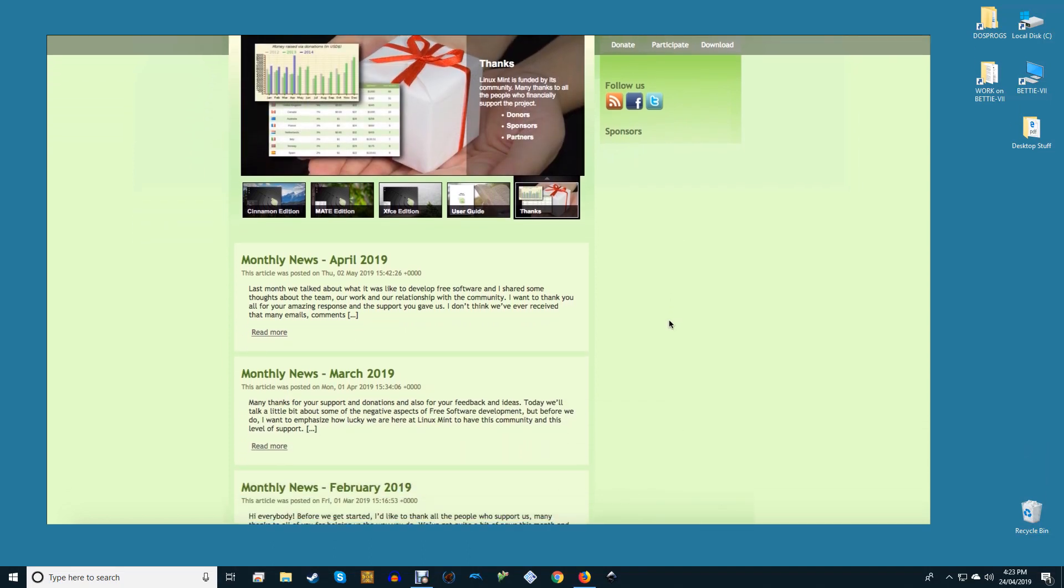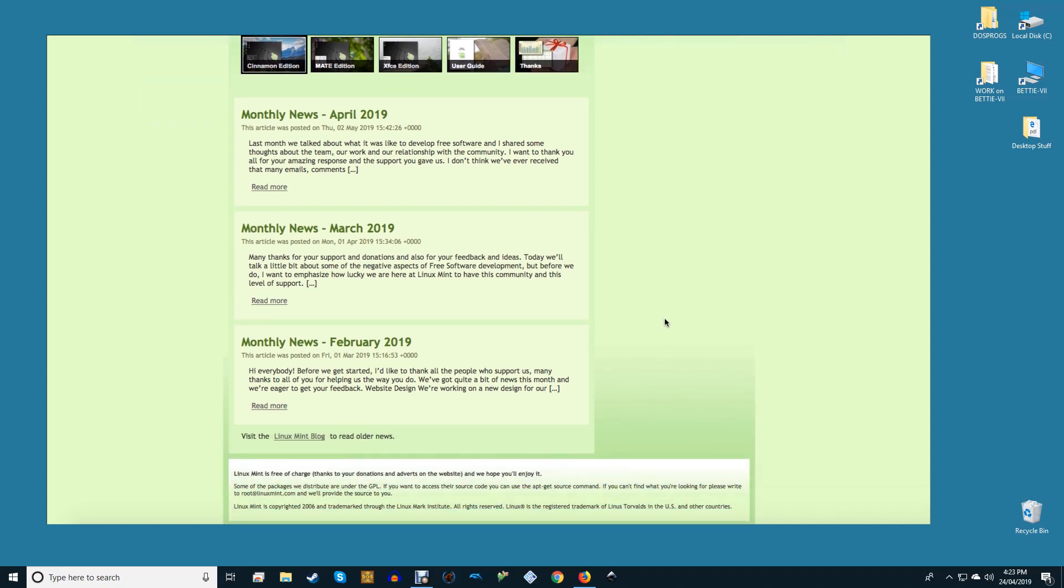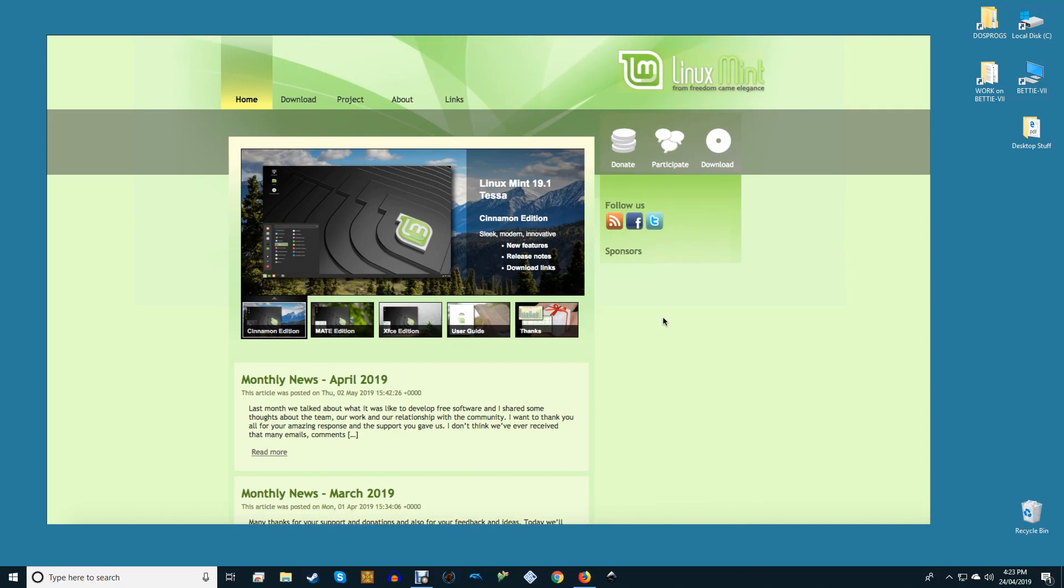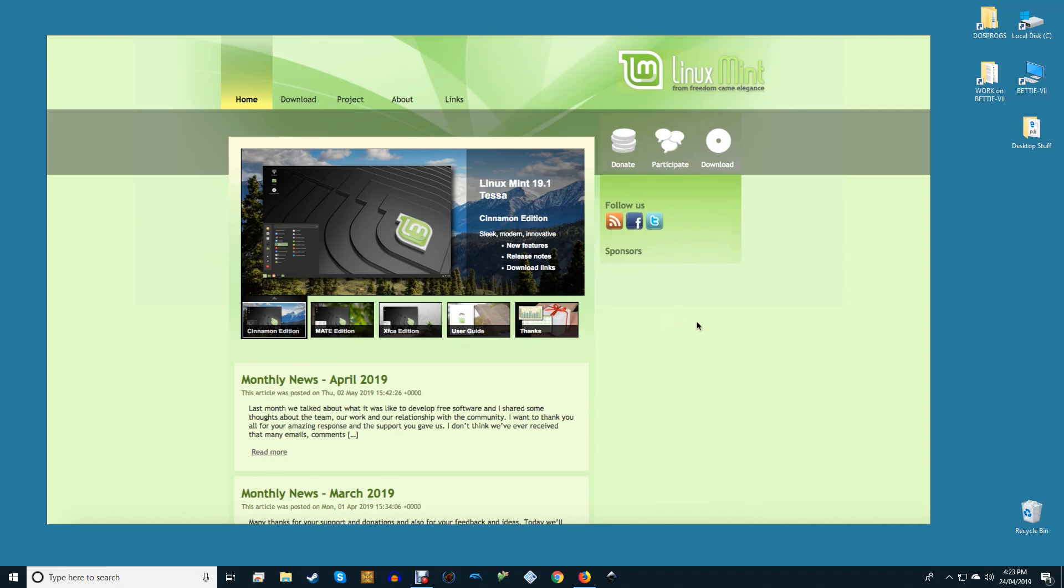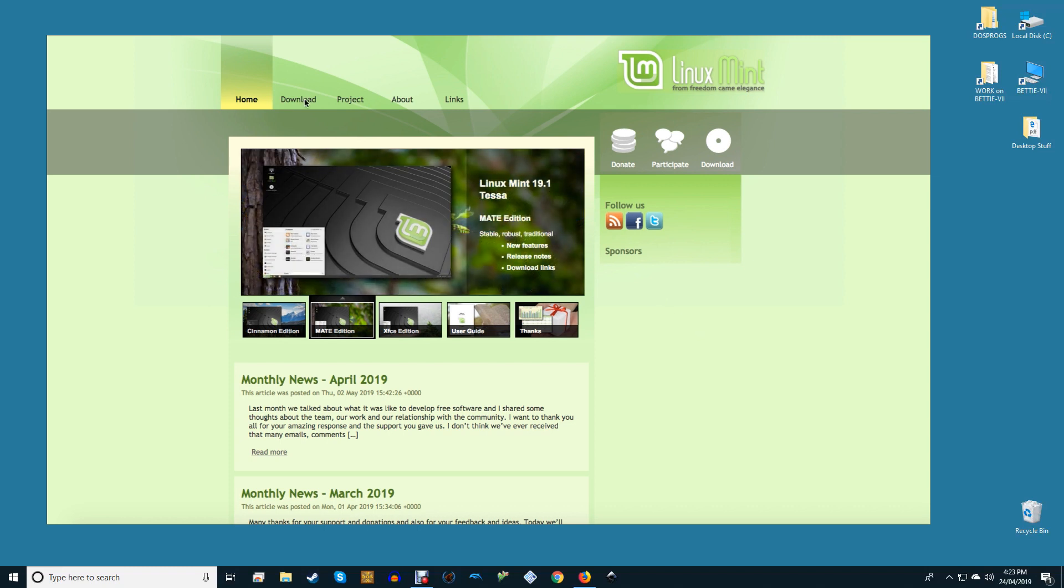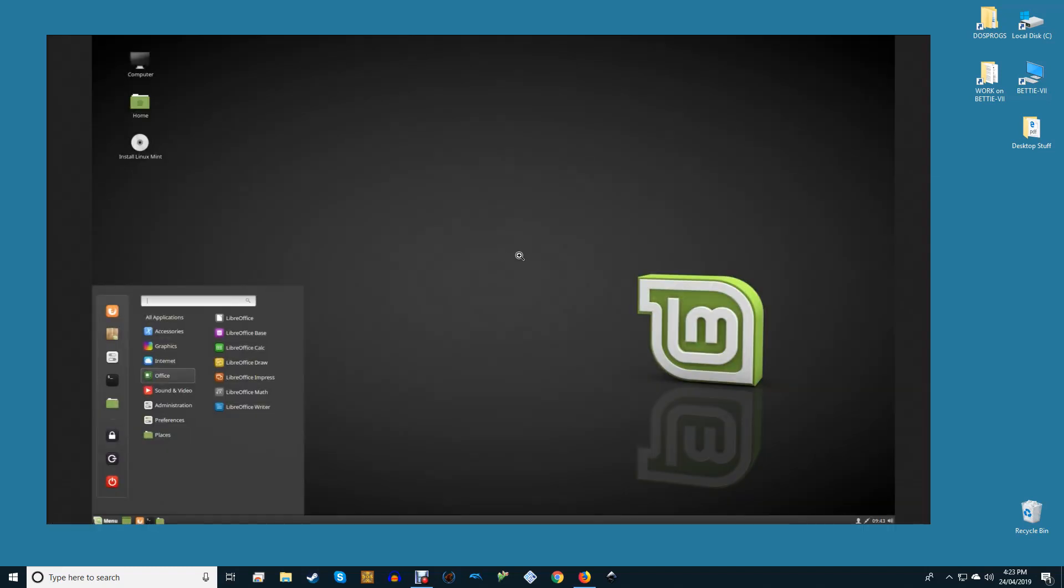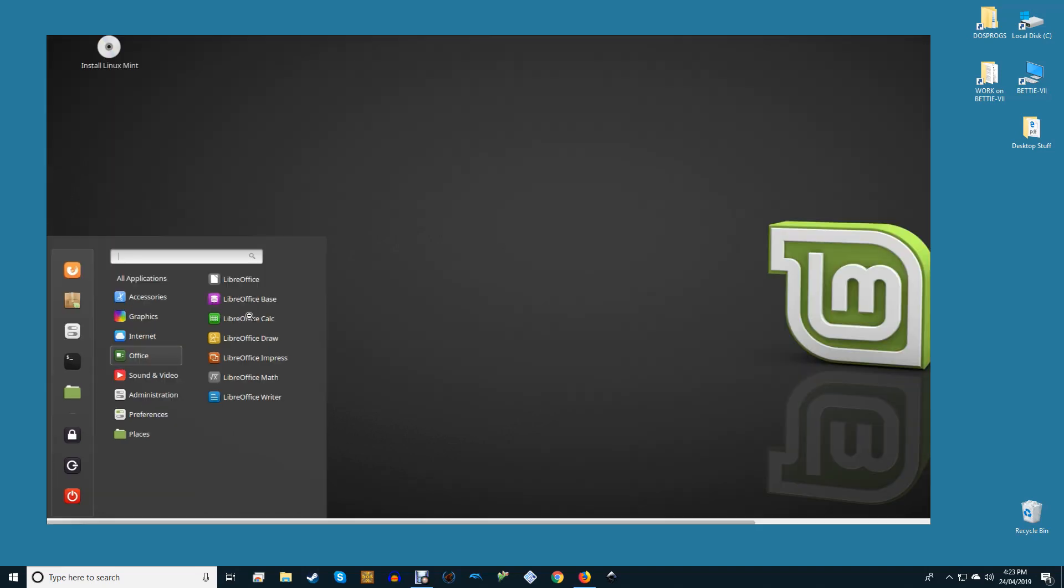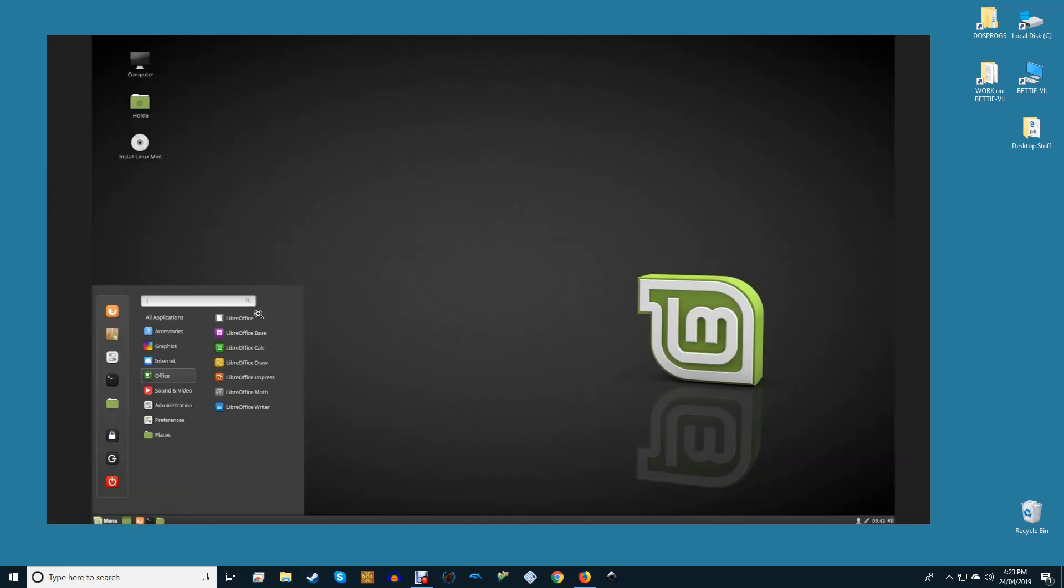Mint comes packed with much of the software you need to get straight back into your workflow such as LibreOffice and some decent onboard media software. You have a choice of four main desktop environments with Cinnamon being the most Windows-like with its pseudo start menu. It's light resource-wise too, loading faster and using less memory than the ever popular Ubuntu.